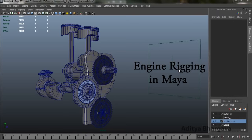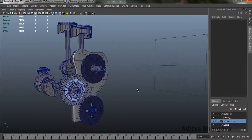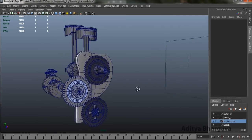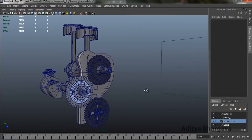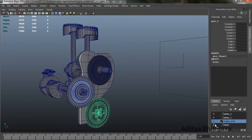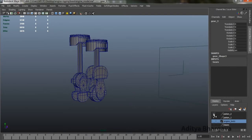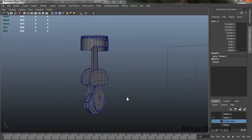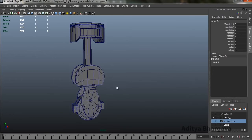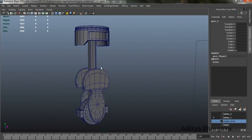Hey friends, today we are going to rig an engine, so let's begin. This is the engine body — it is a rough model of an engine. Let's start by hiding all the gears, the engine body, and maybe one piston setup also, so we are left with a single piston setup to rig.